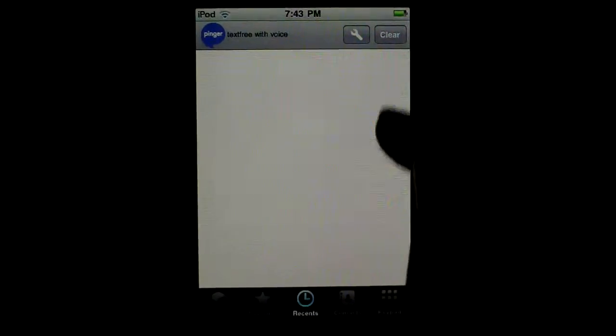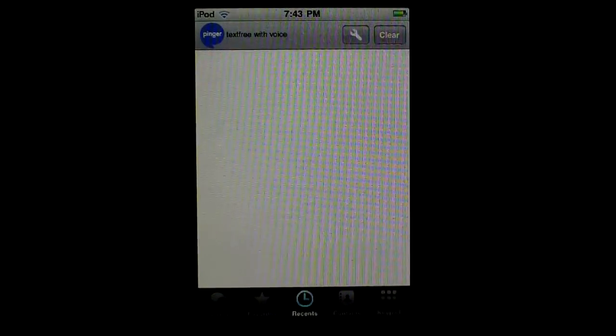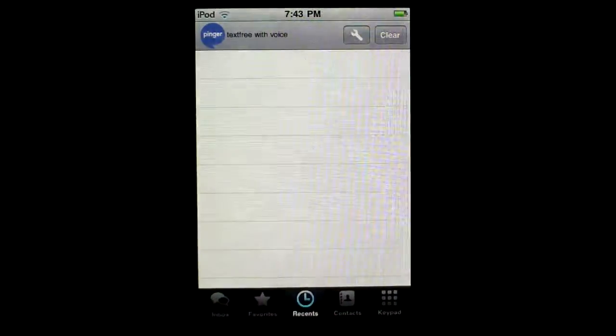Another thing is if you go to your Recents button, here is a list of who you called and who called you. Now just clear this every once in a while, and that will make it faster too.